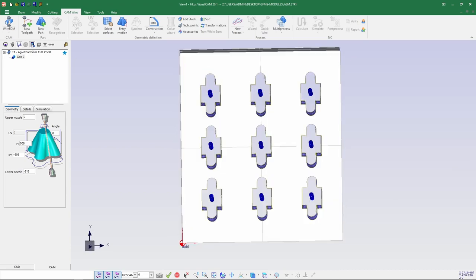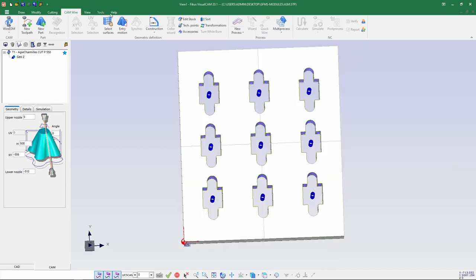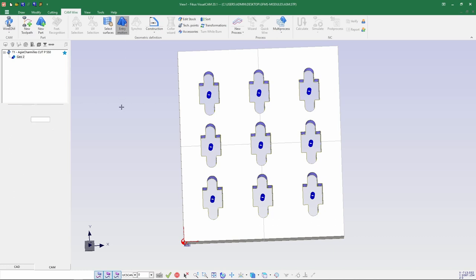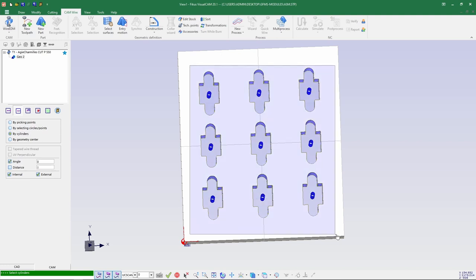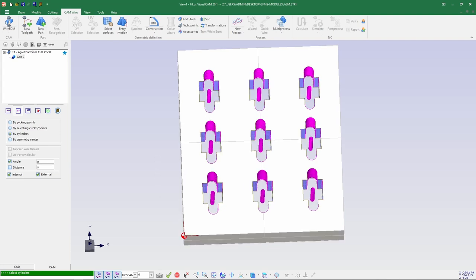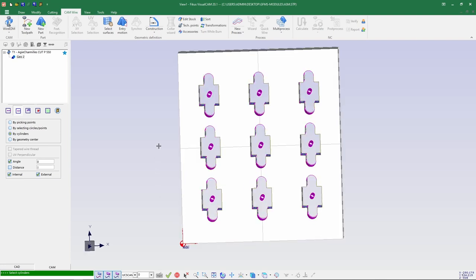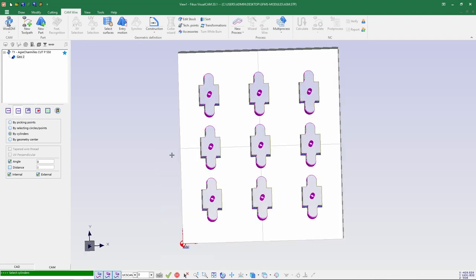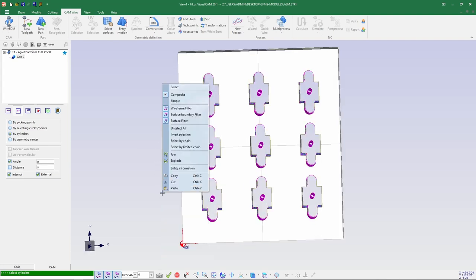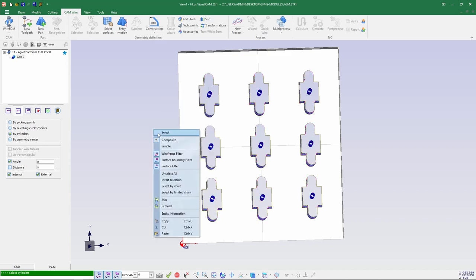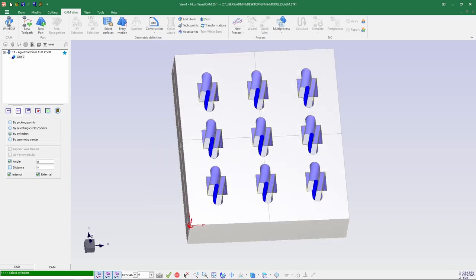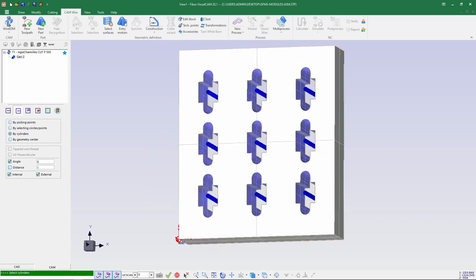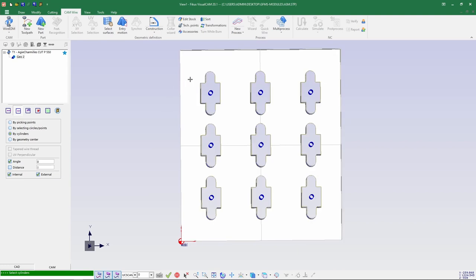Now let's go for entry motion. In entry motion I'll be selecting by cylinder with the angle 0. I'll just select window selection - you can see all the circle side profile cylinders have been selected. I don't want this kind of thing, so I unselected.